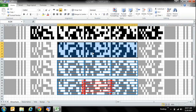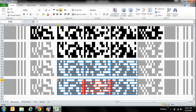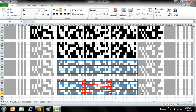Each one of these areas is a data word. Each one of these data words is read in a left-to-right, top-to-bottom order: 1, 2, 3, 4, 5, 6, 7, 8, 9, all the way to the end. So that's pretty simple. Let's move on and show you how to decode this.